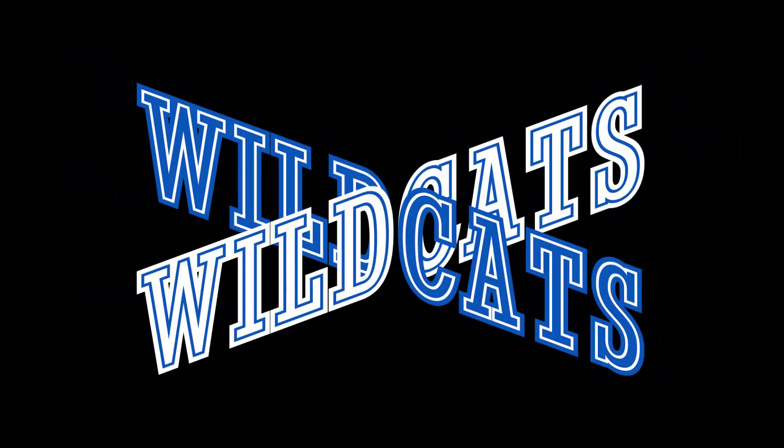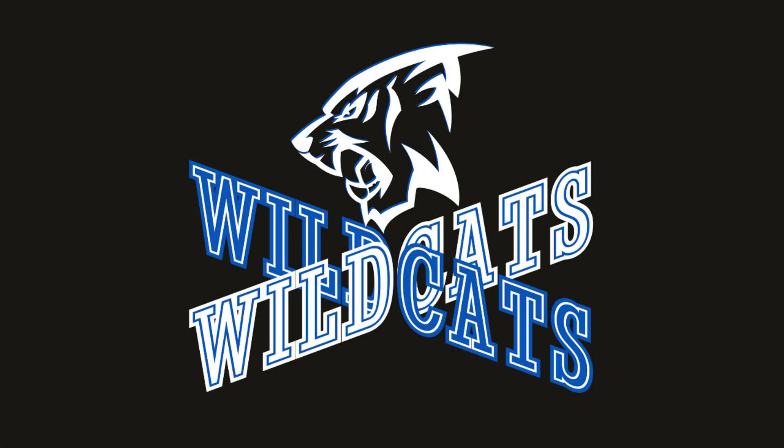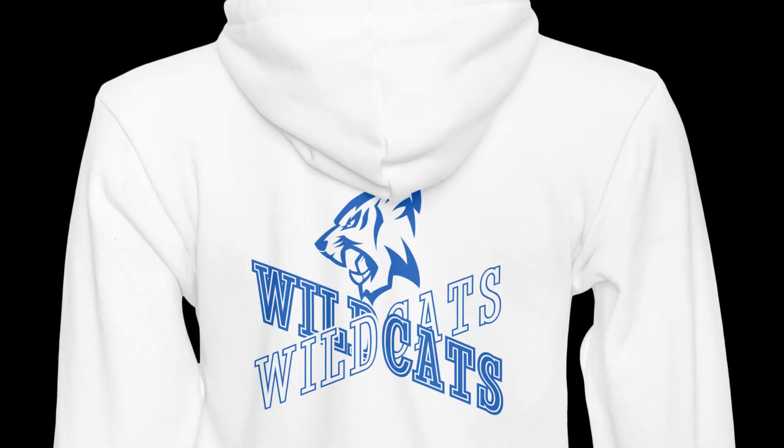Have you ever made this cross typography for your football team? Now I will show you how to make it in Canva.